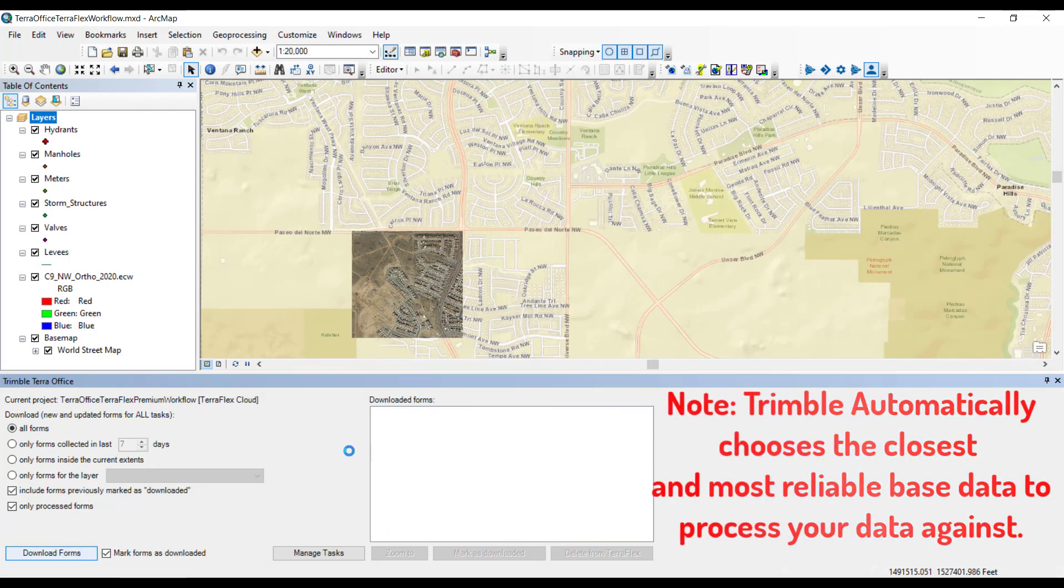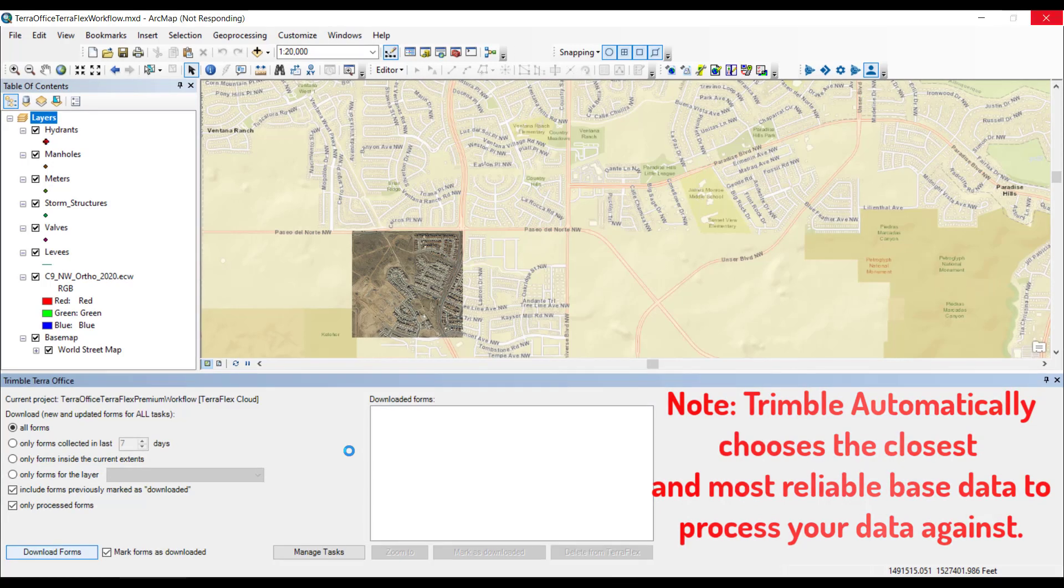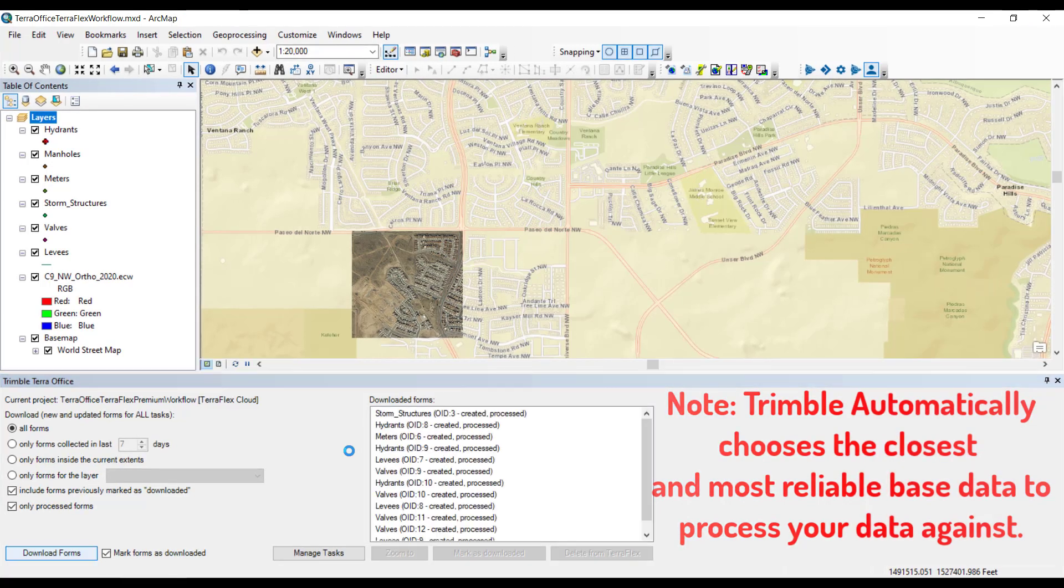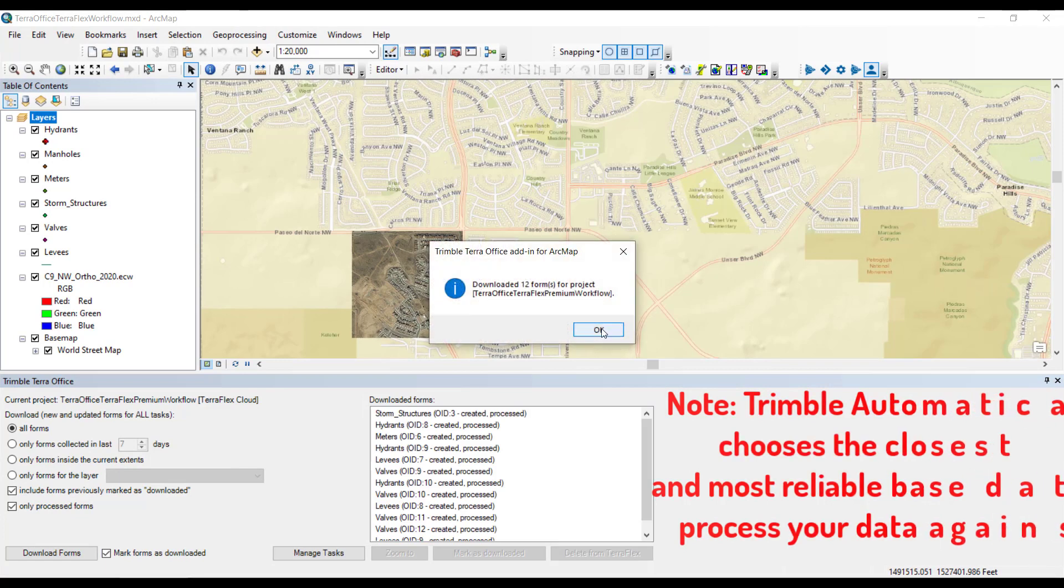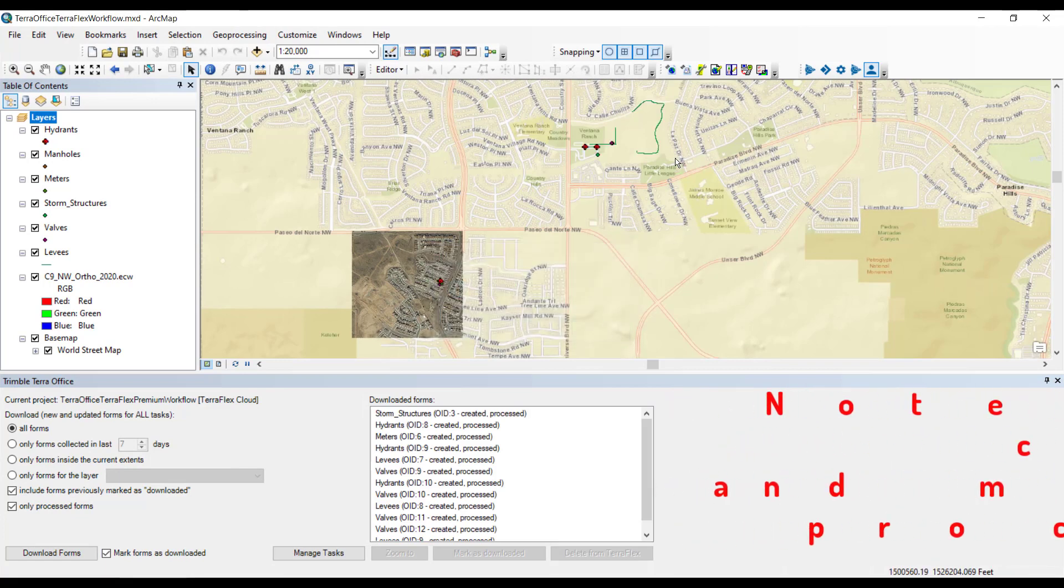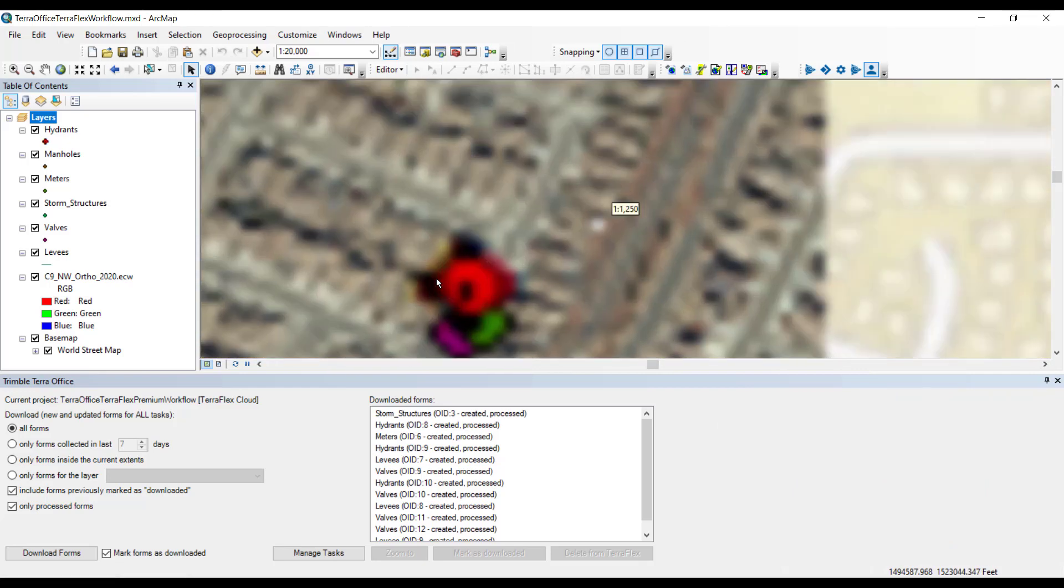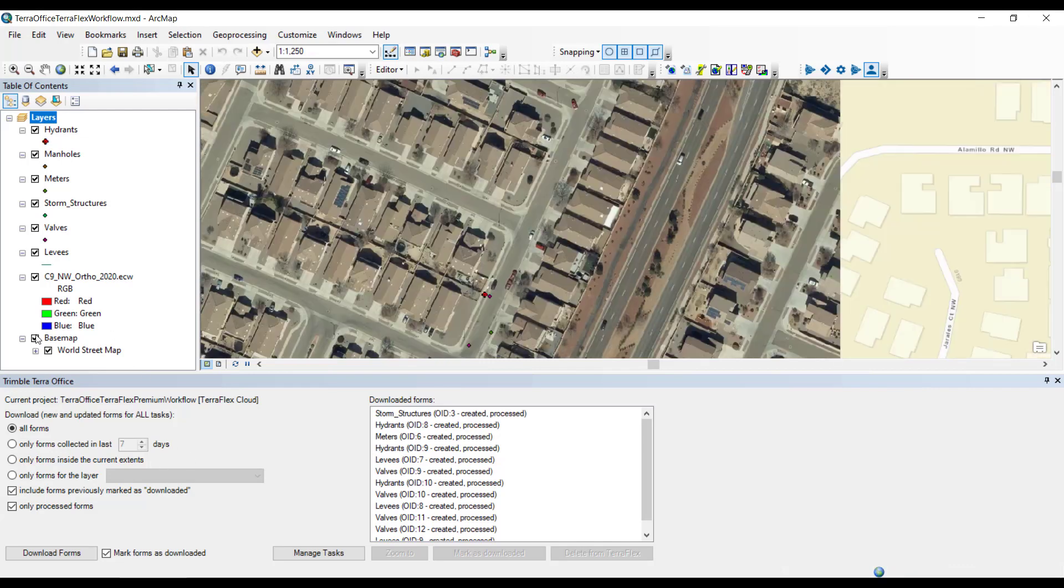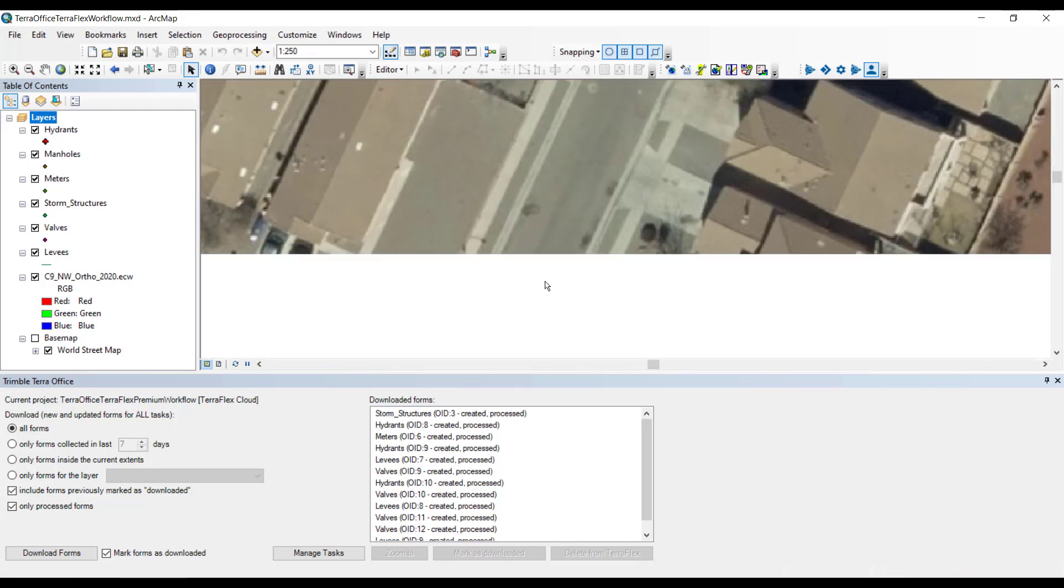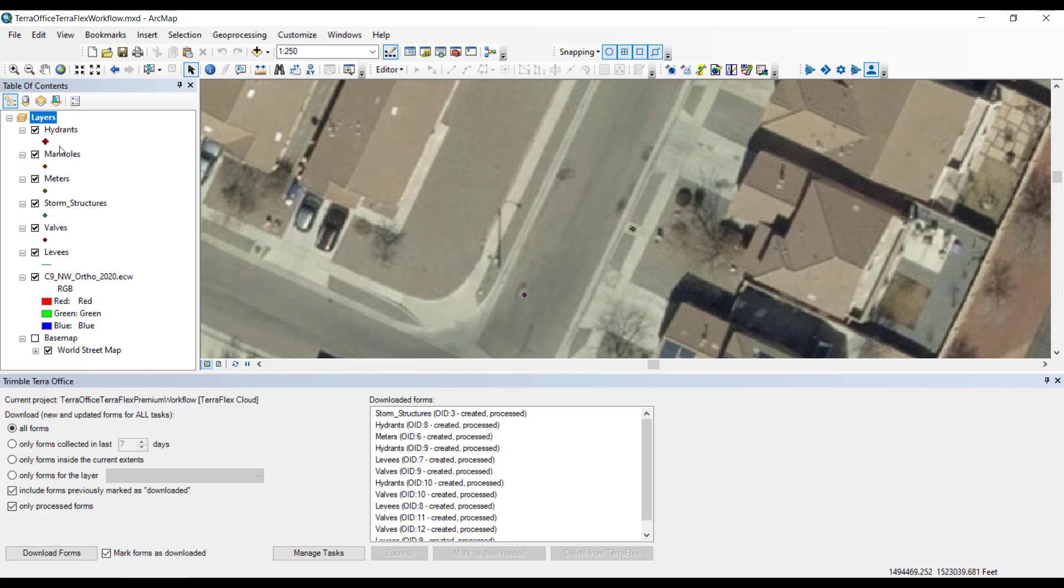Now that I know that the data's been processed, I'm going to check only processed forms and click Download Forms. It generally takes anywhere from one to three hours on an hourly base to close its files out and be available, and sometimes upwards of 24 to 36 hours depending on the base station being used. We'll zoom in to some of these features. We have 12 again because I deleted and re-downloaded only the process forms, the ones that have been differentially corrected.